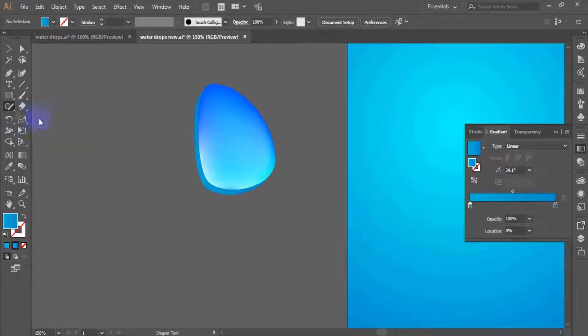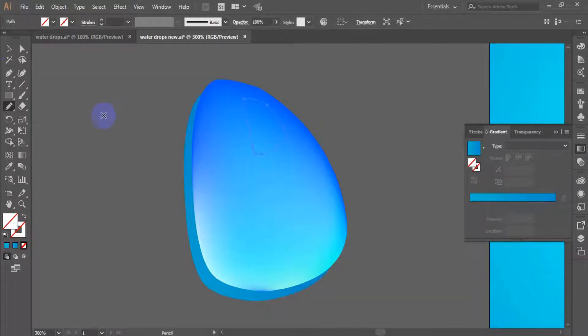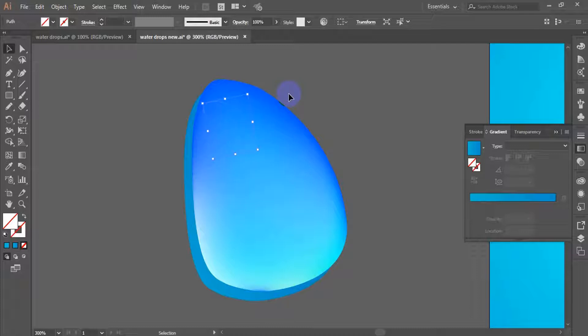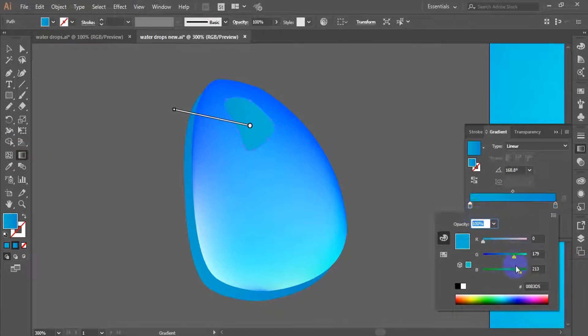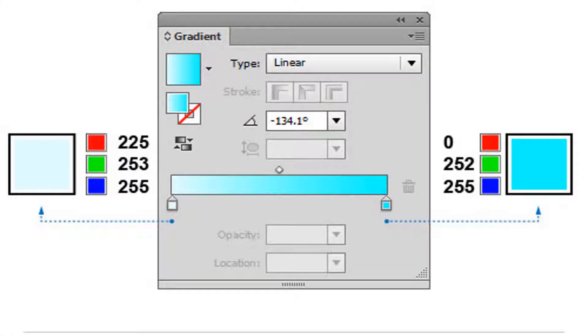Create irregular shapes and place them over the upper part of our main object. Those will be the highlights of the water drop. Open up the gradient panel and apply the linear gradients. Select the gradient color as shown in the image.